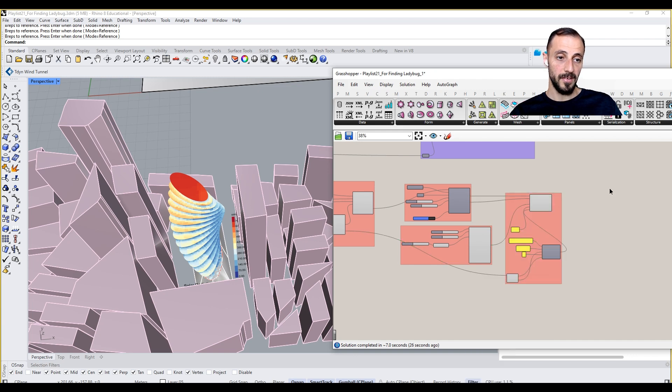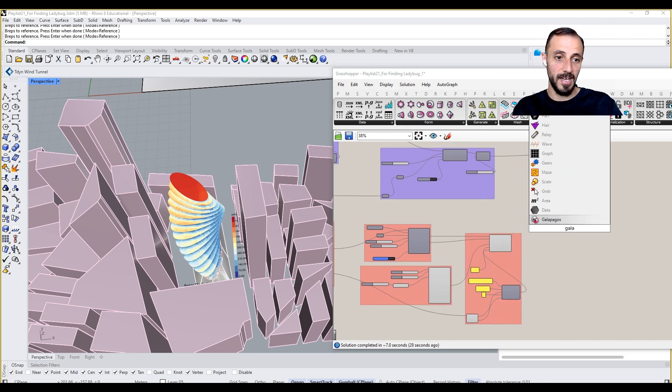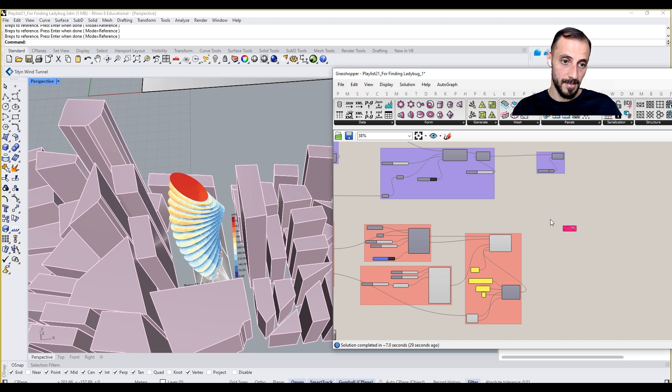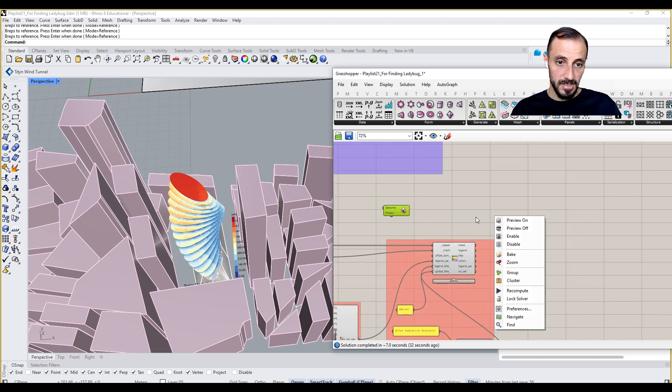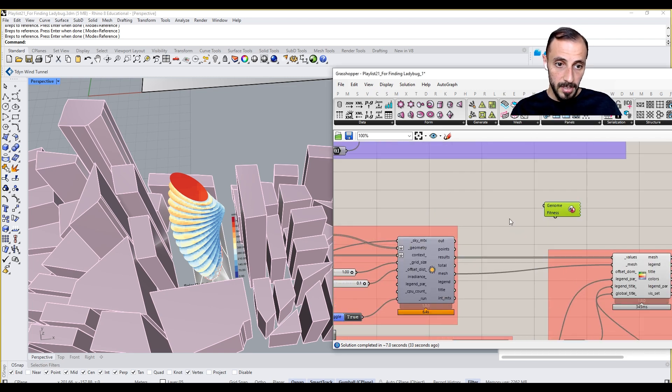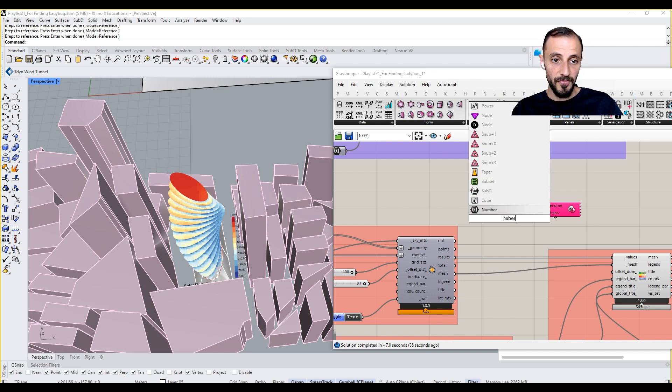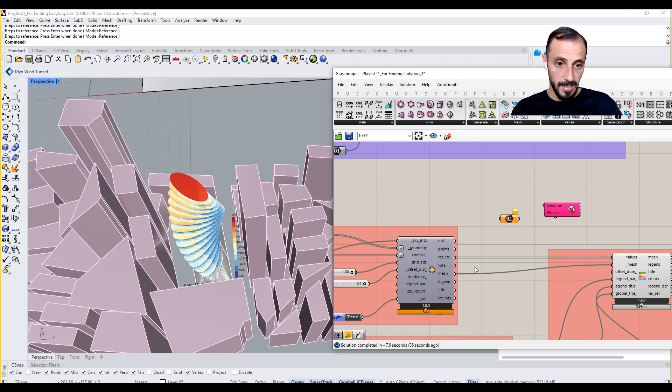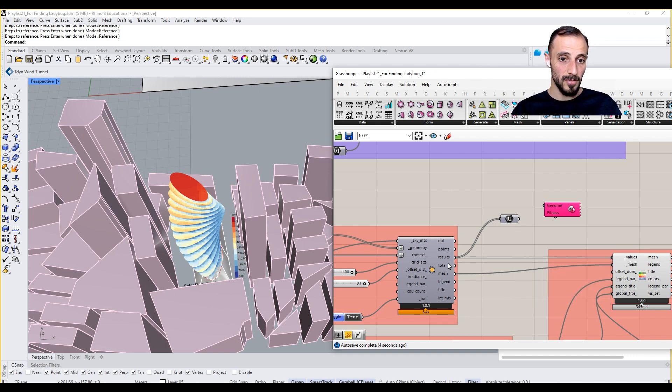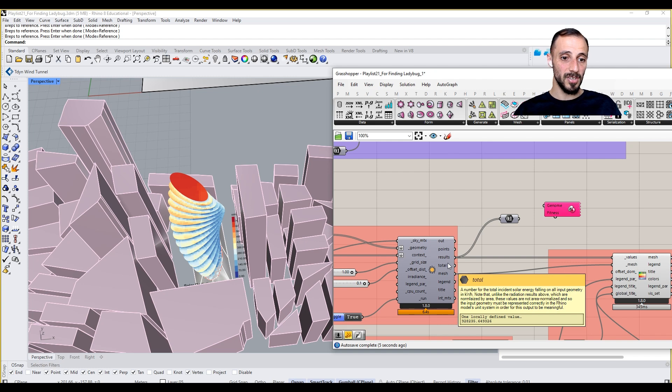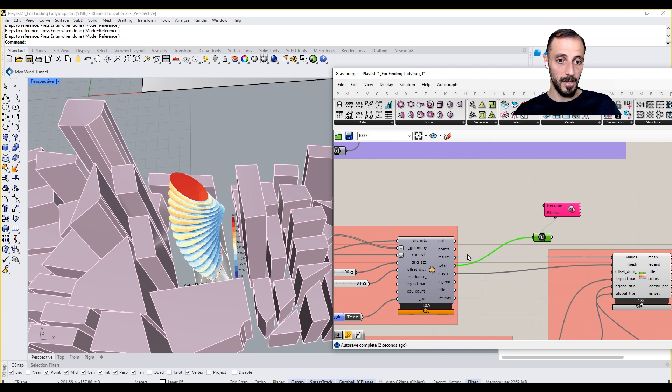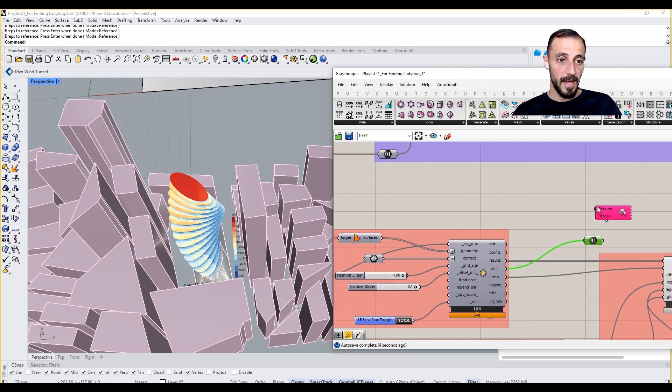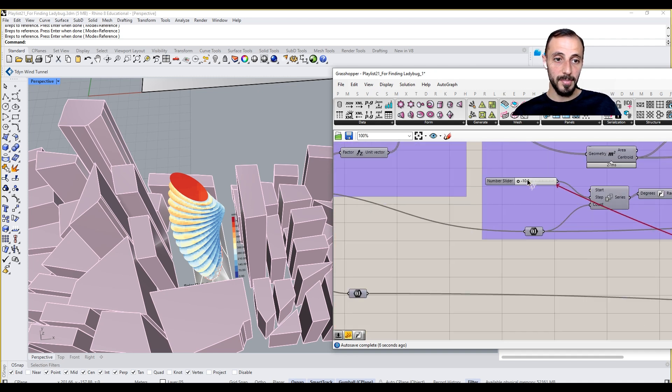If I grab the Galapagos now, what I need to do for the Galapagos is to change the fitness. The fitness value is the results, these results. But you see we have way more results here. We want to diminish the total value, so the total value is going to be the one that I want to change. My genome is going to be my rotation angle.